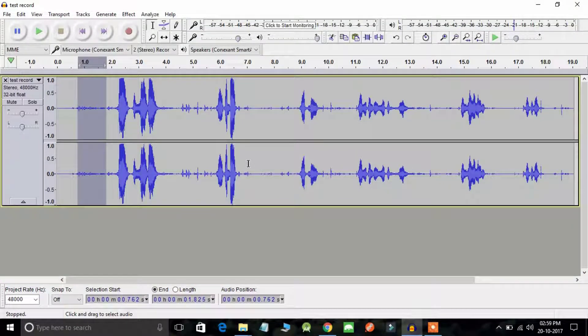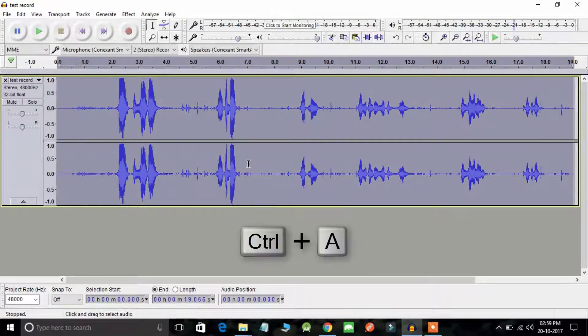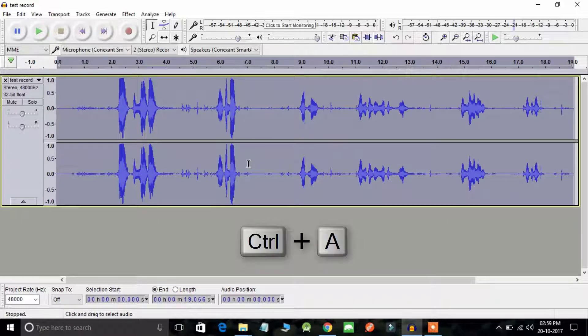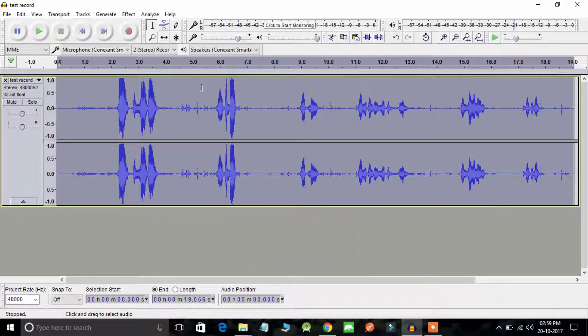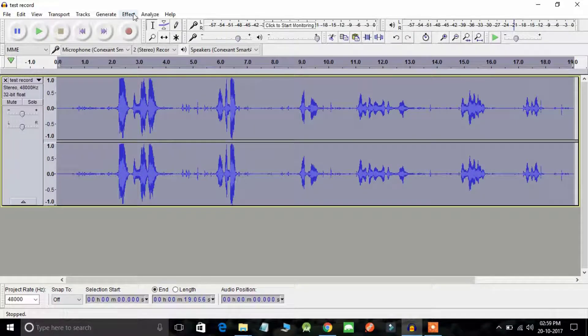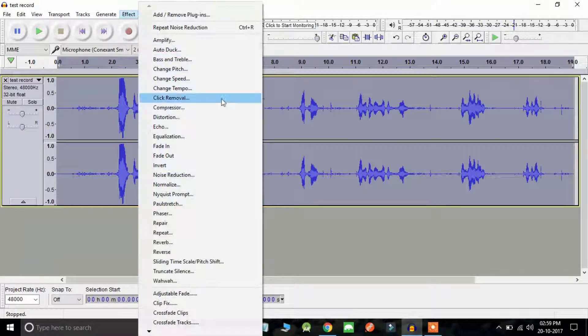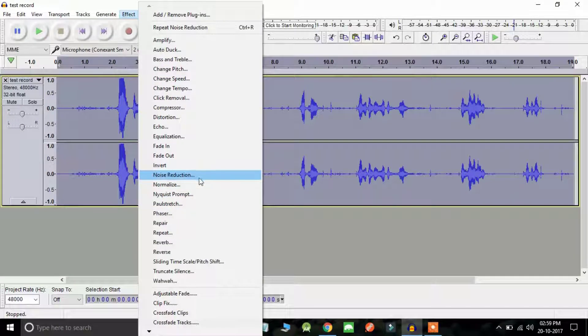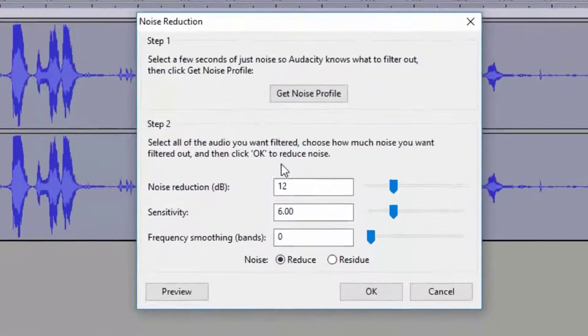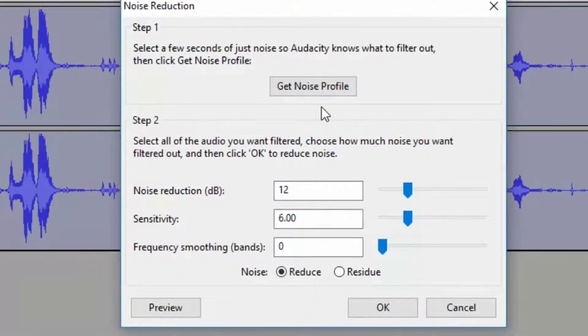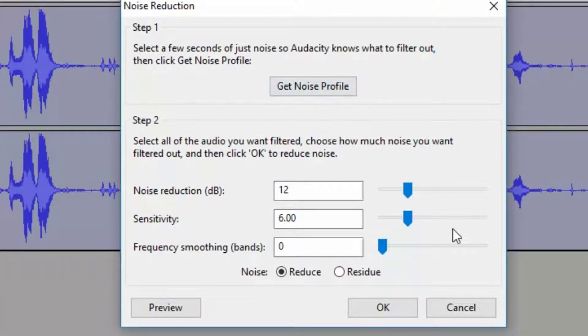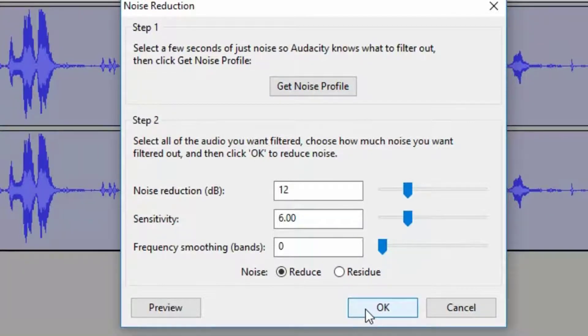Now use the combination Control+A in order to select all recording. Now again go to the Effect menu and click on Noise Reduction. You don't have to click on Get Noise Profile once again, just simply click on the OK button.